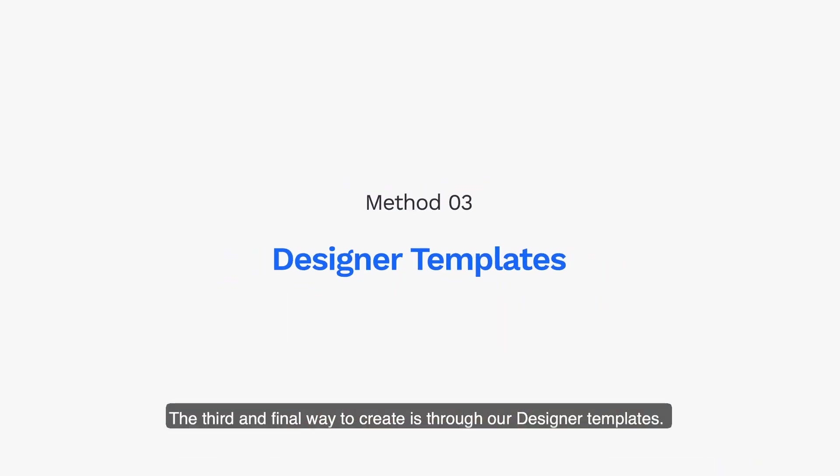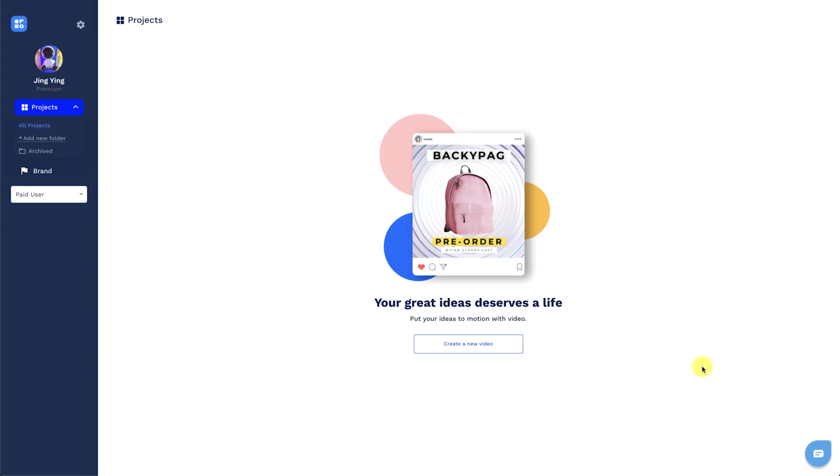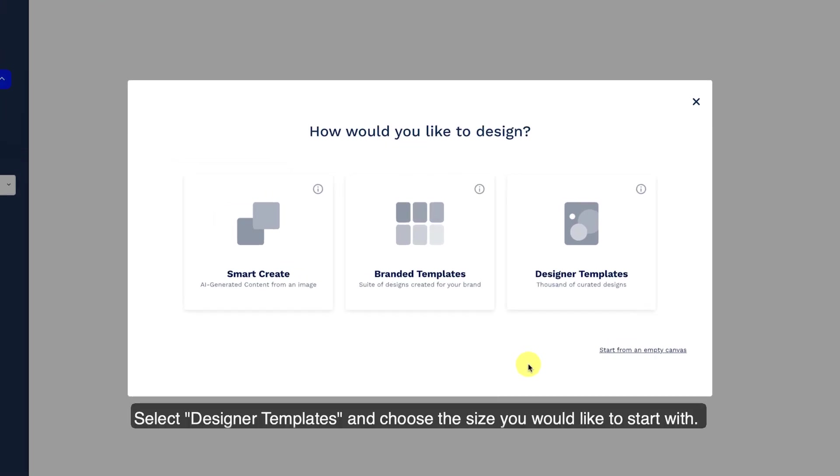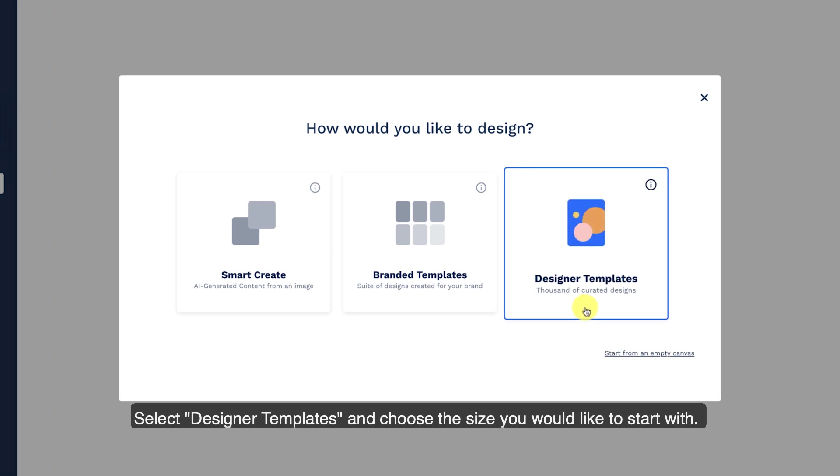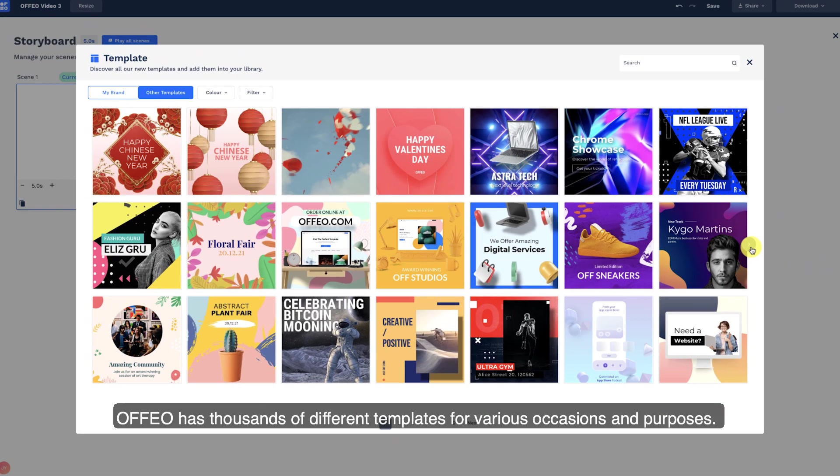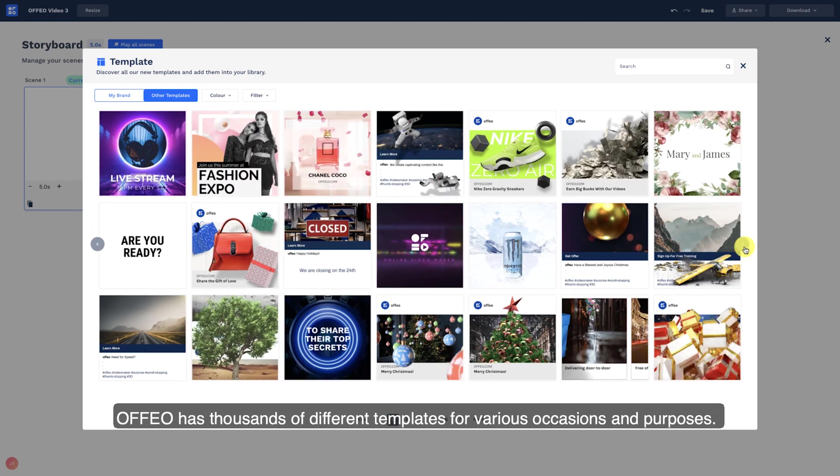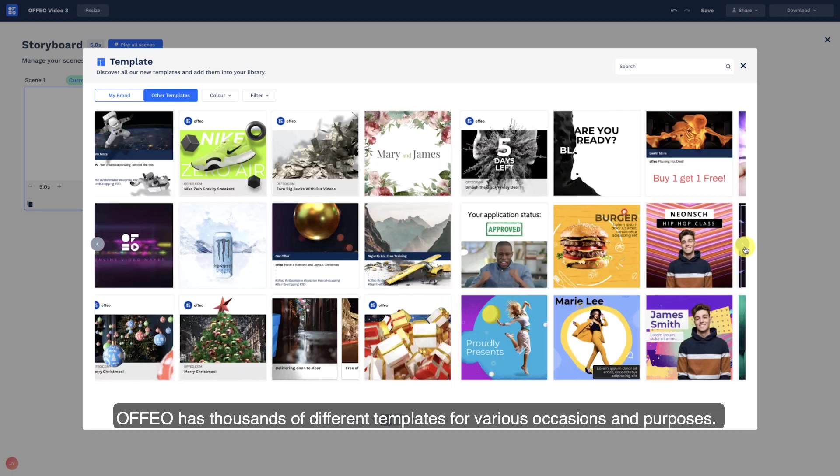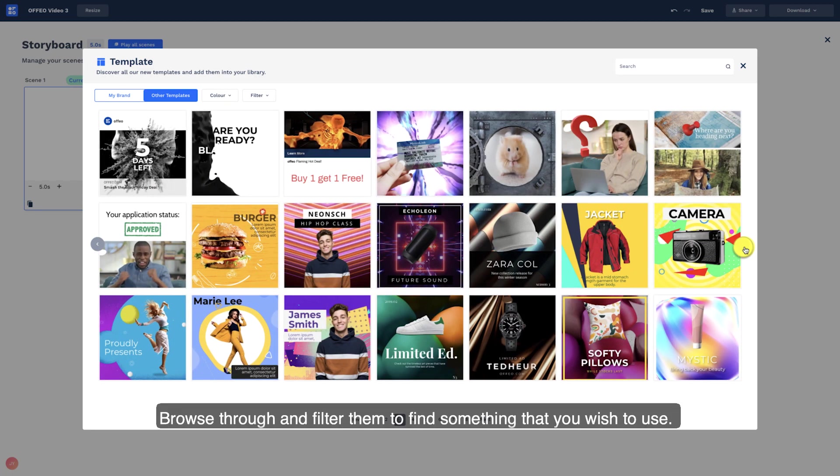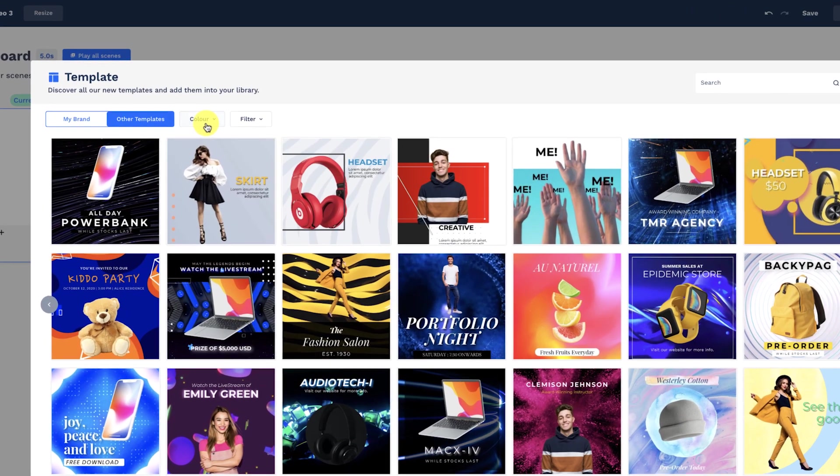The third and final way to create is through our designer templates. Select designer templates and choose the size you would like to start with. Offeo has thousands of different templates for various occasions and purposes. Browse through and filter them to find something that you wish to use.